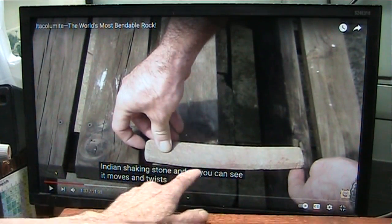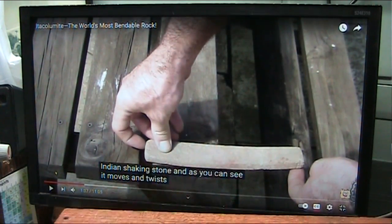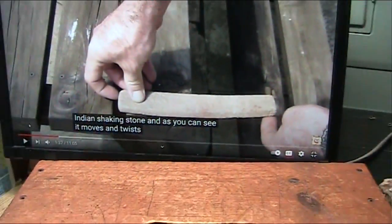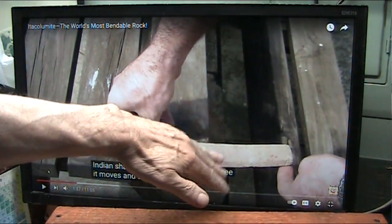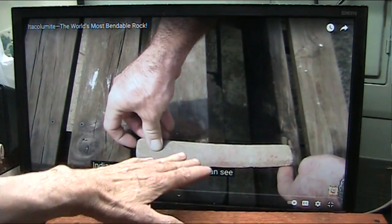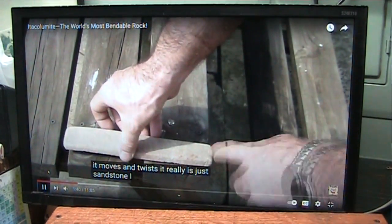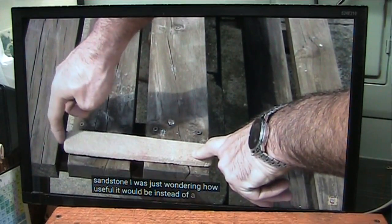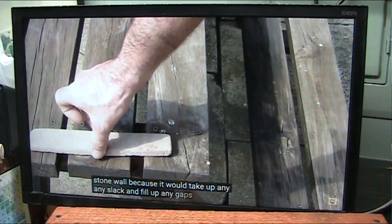They call this sandstone, but look at that spot right there — that is blood. And that is blood. And if you look carefully, it's actually a round blood vessel. Watch what happens as he moves this rock; it's bendable almost like leather, because it basically is. I will explain the process. It really is just sandstone — I was just wondering how useful it would be inside of a dry stone wall because it would take up any slack and fill up any gaps.